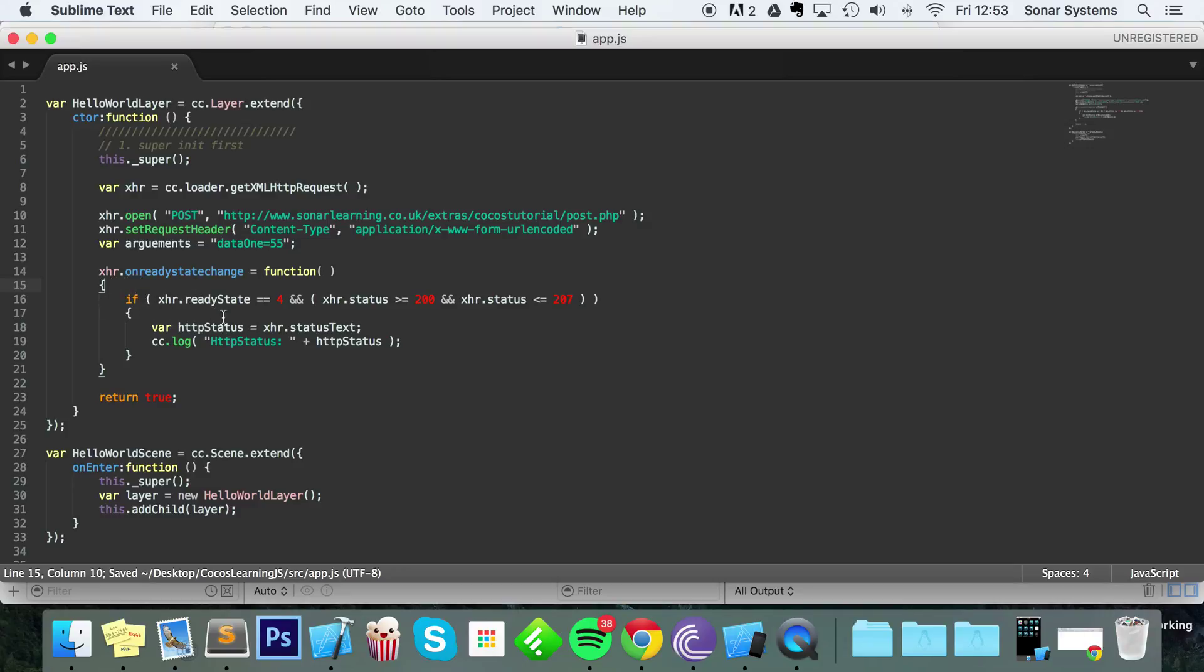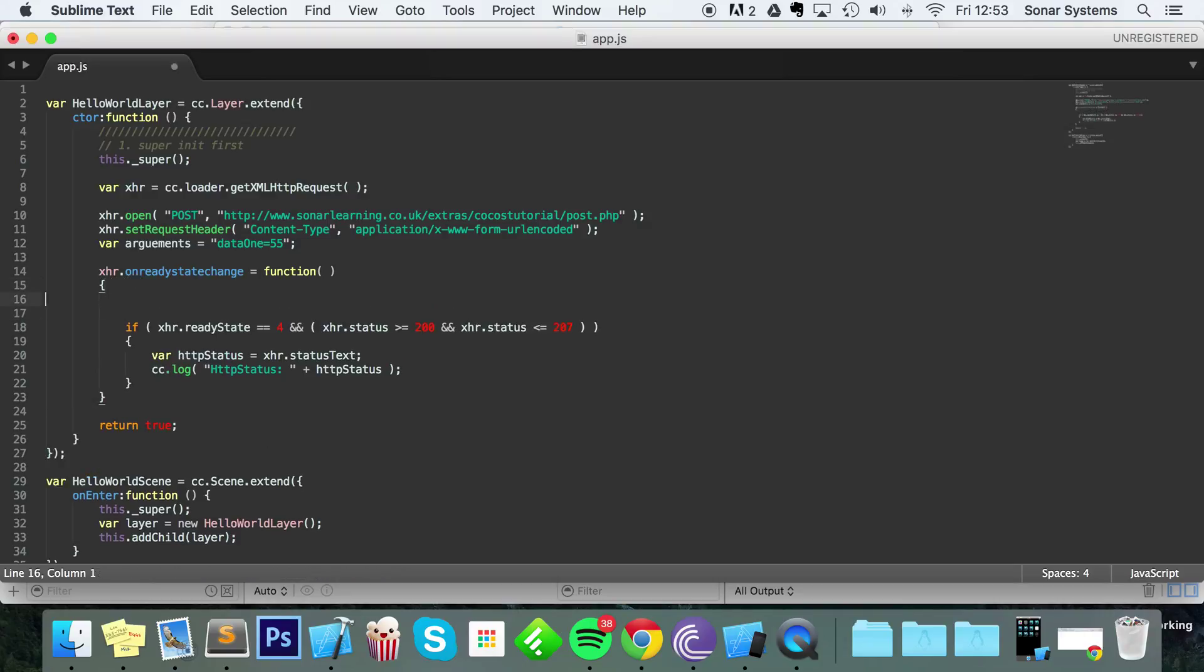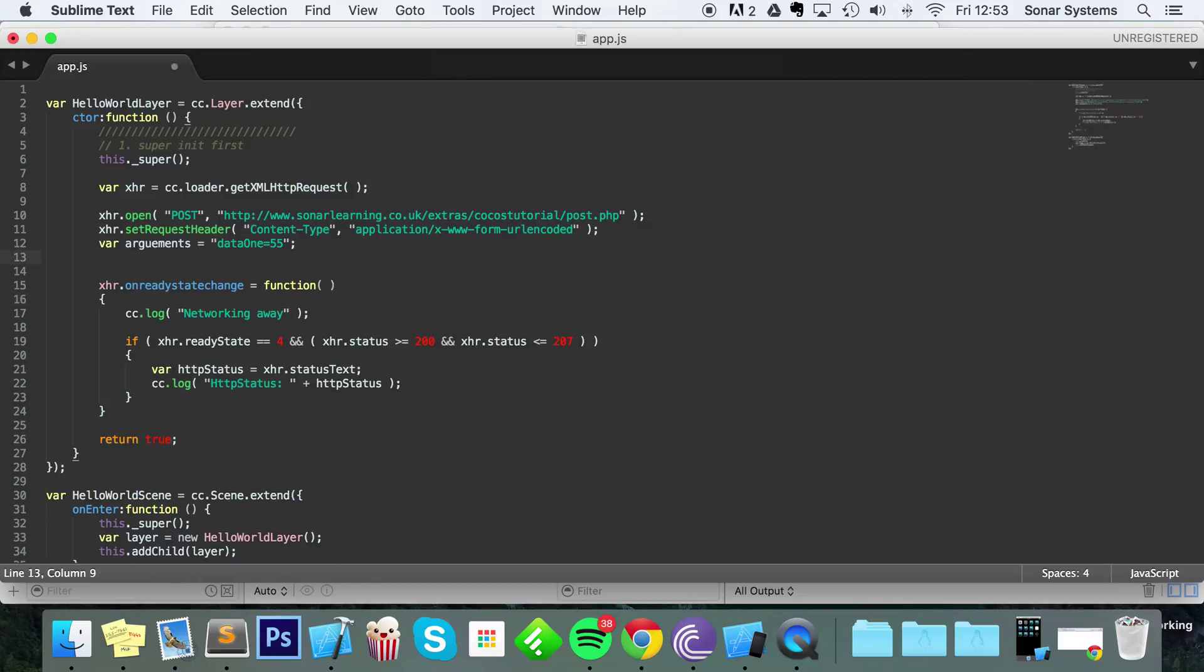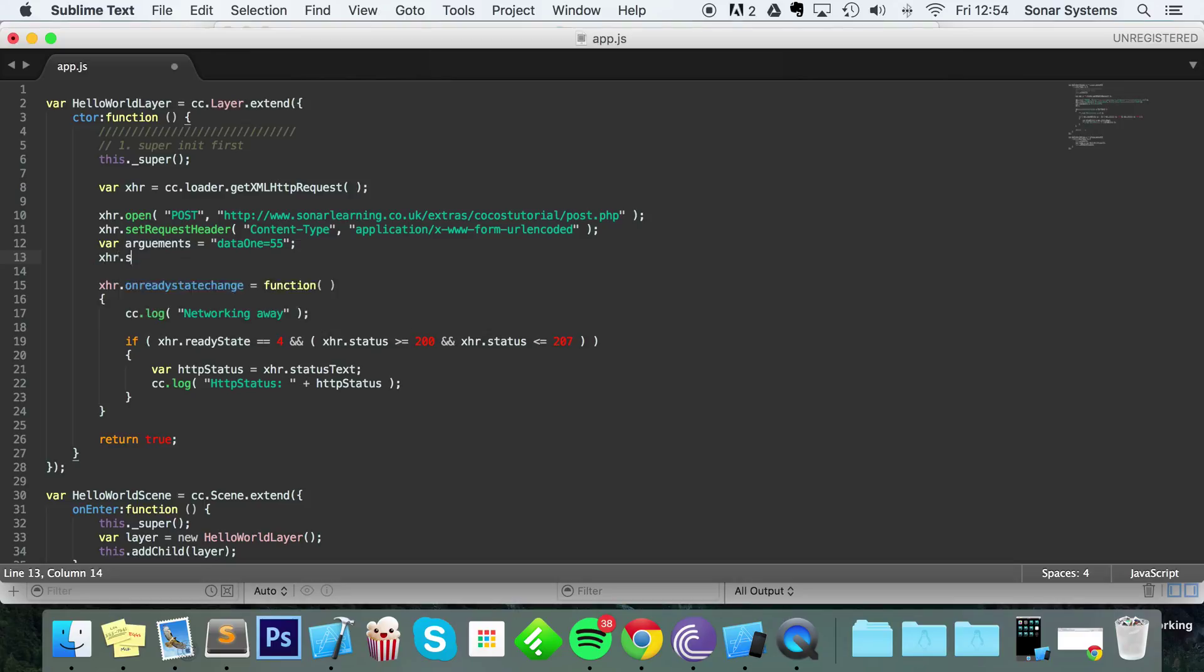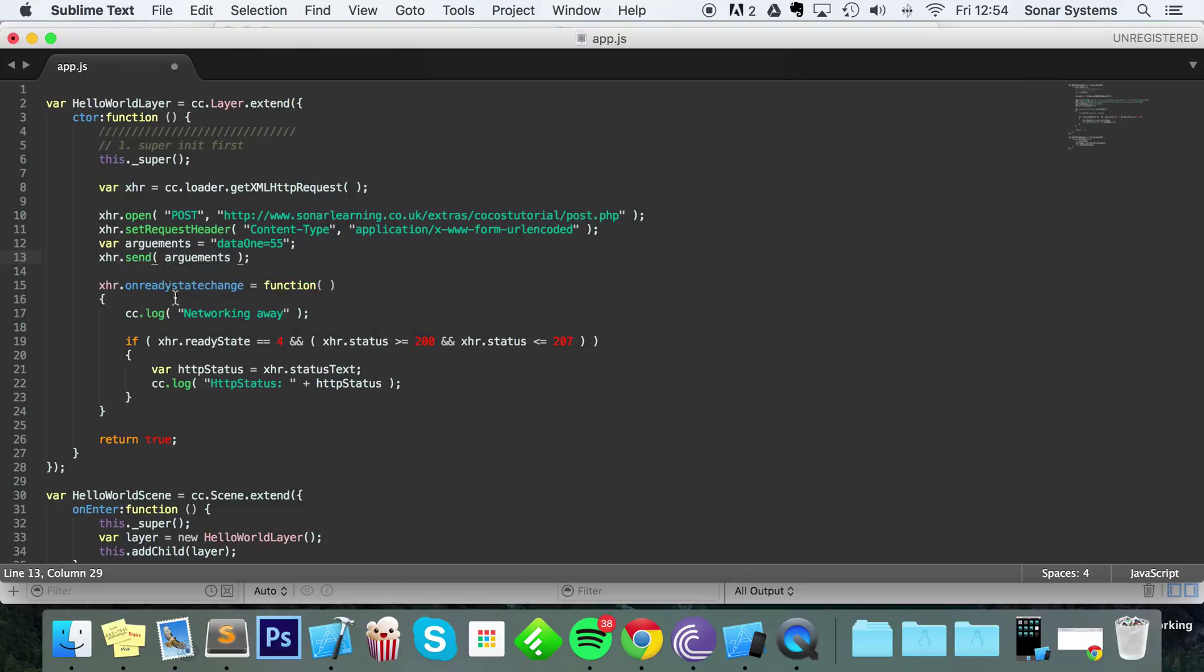In the XHR, what I'm going to do is cc.log networking away. Actually before I progress, I just remembered one last thing. I've actually got to send the HTTP request, otherwise you won't do anything. You've got to do XHR.send, and this takes the arguments that we created right here.